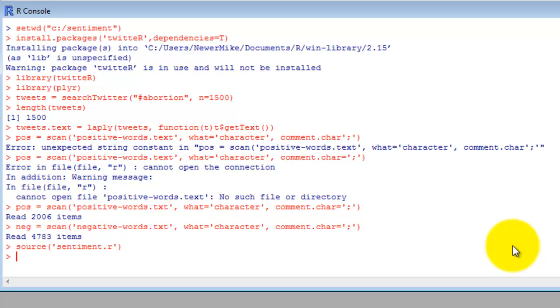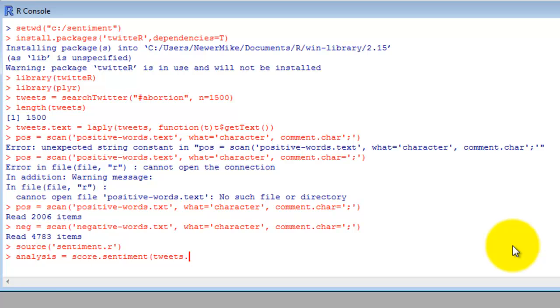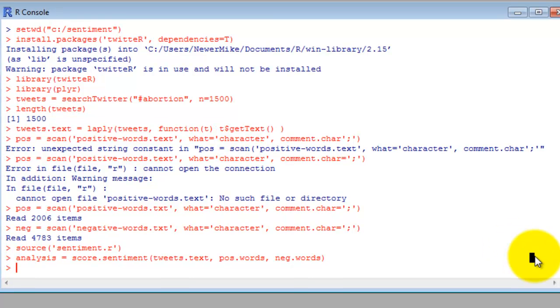So finally, let's go ahead and conduct the analysis. Let's call it analysis equals score.sentiment, tweets.text, positive words, negative words.